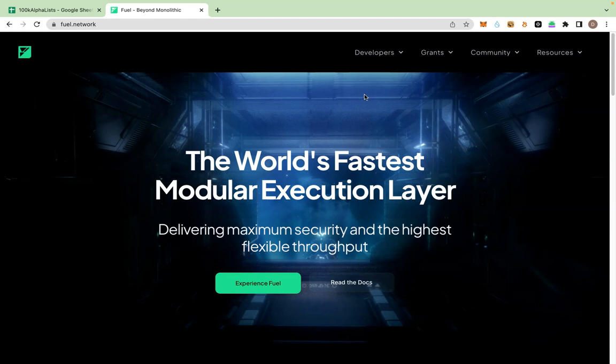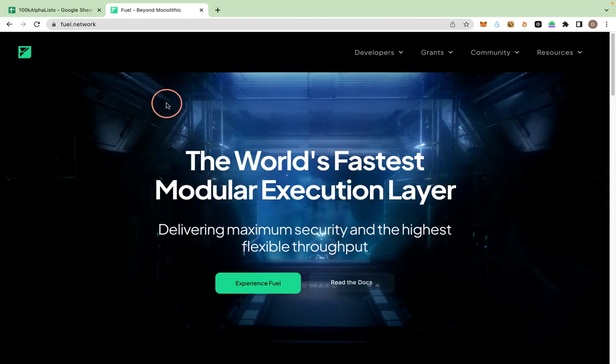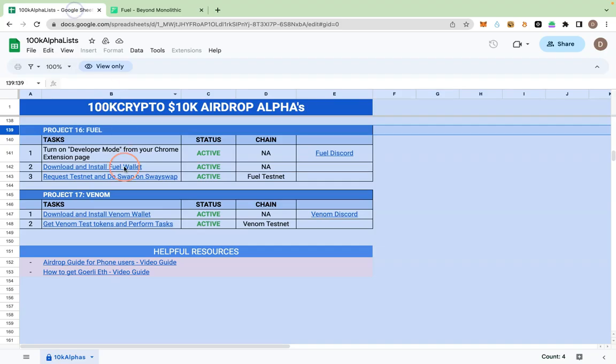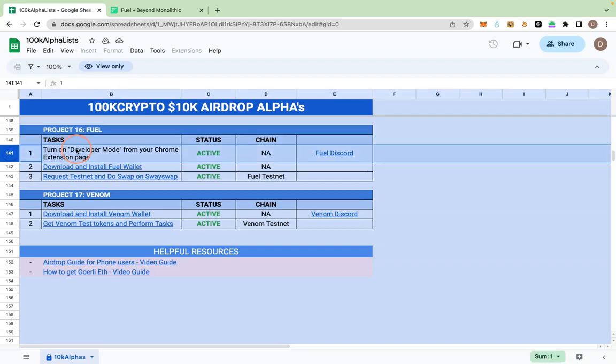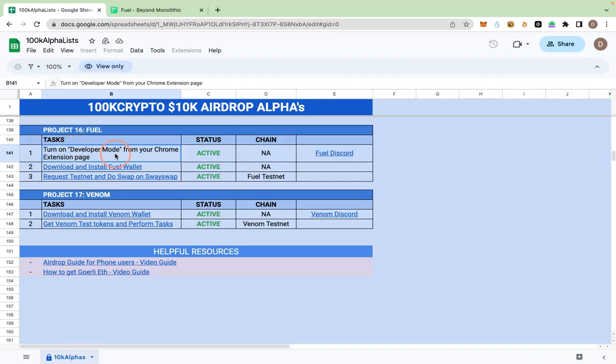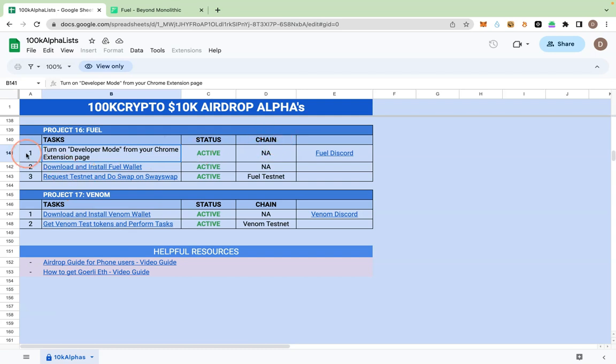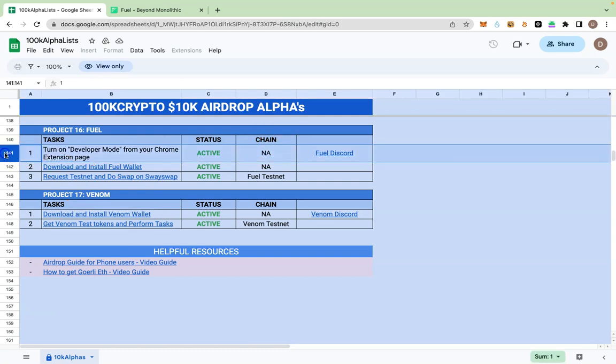This Wayswap which we are going to try out. So to begin, we will have to download Fuel wallet from the spreadsheet. There is the first instruction here. Because they are still under development, their wallet can be downloaded and imported to your wallet extension. You cannot install it the normal way. So turn on developer mode from your Chrome extension page.